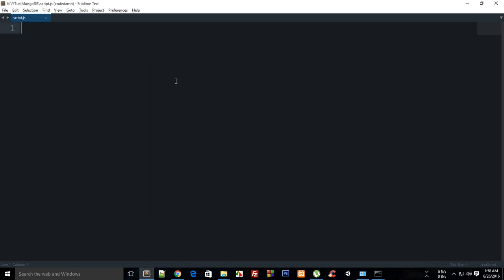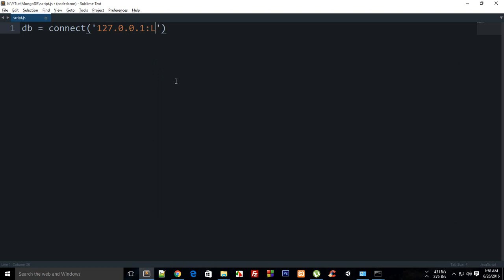Inside your script what you have to do is write db equals connect and then 127.0.0.1 and the port number is 27017 for the default one, and then your database name. This is mdb, but let me first show you how you can delete your database as well.